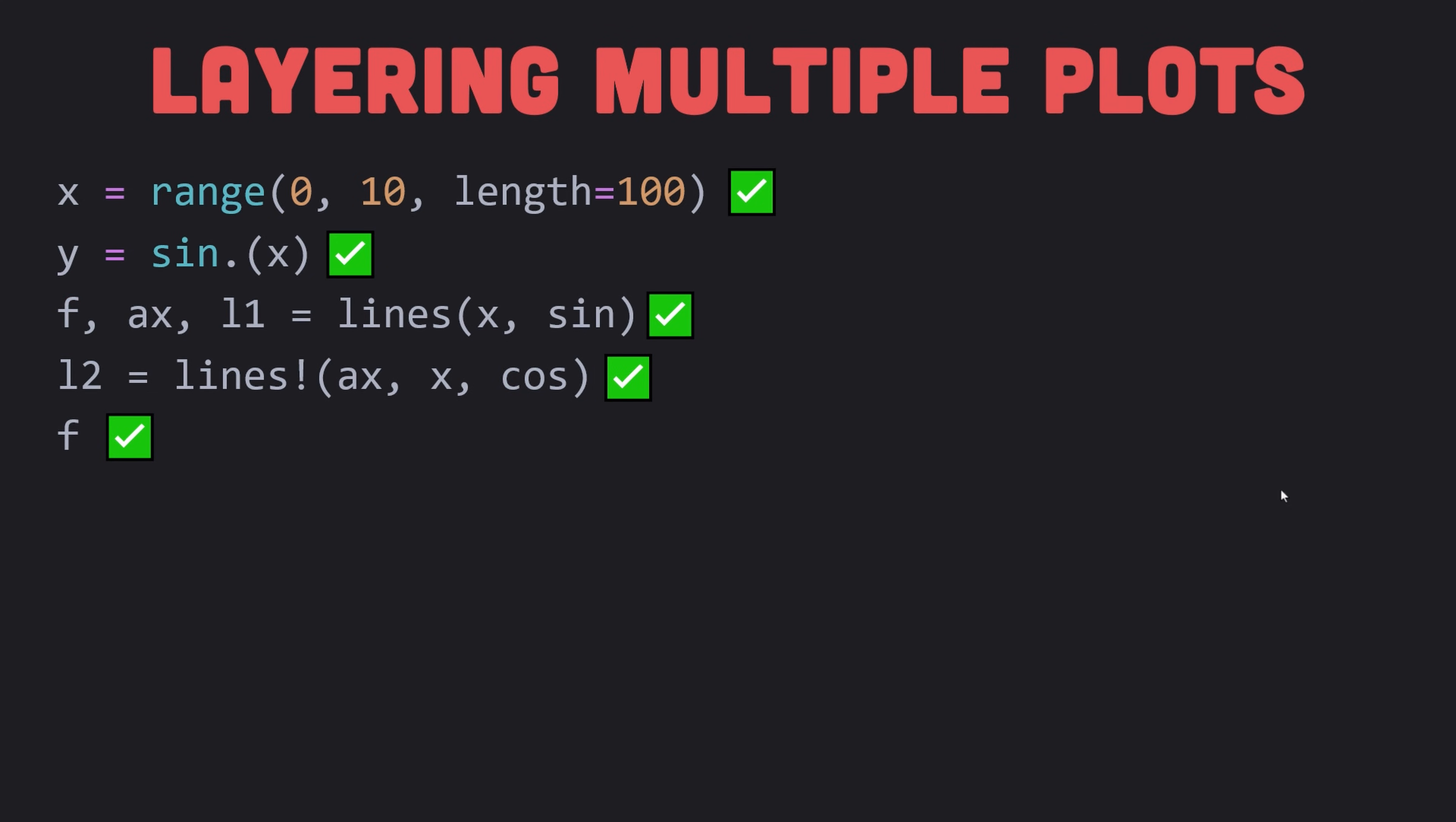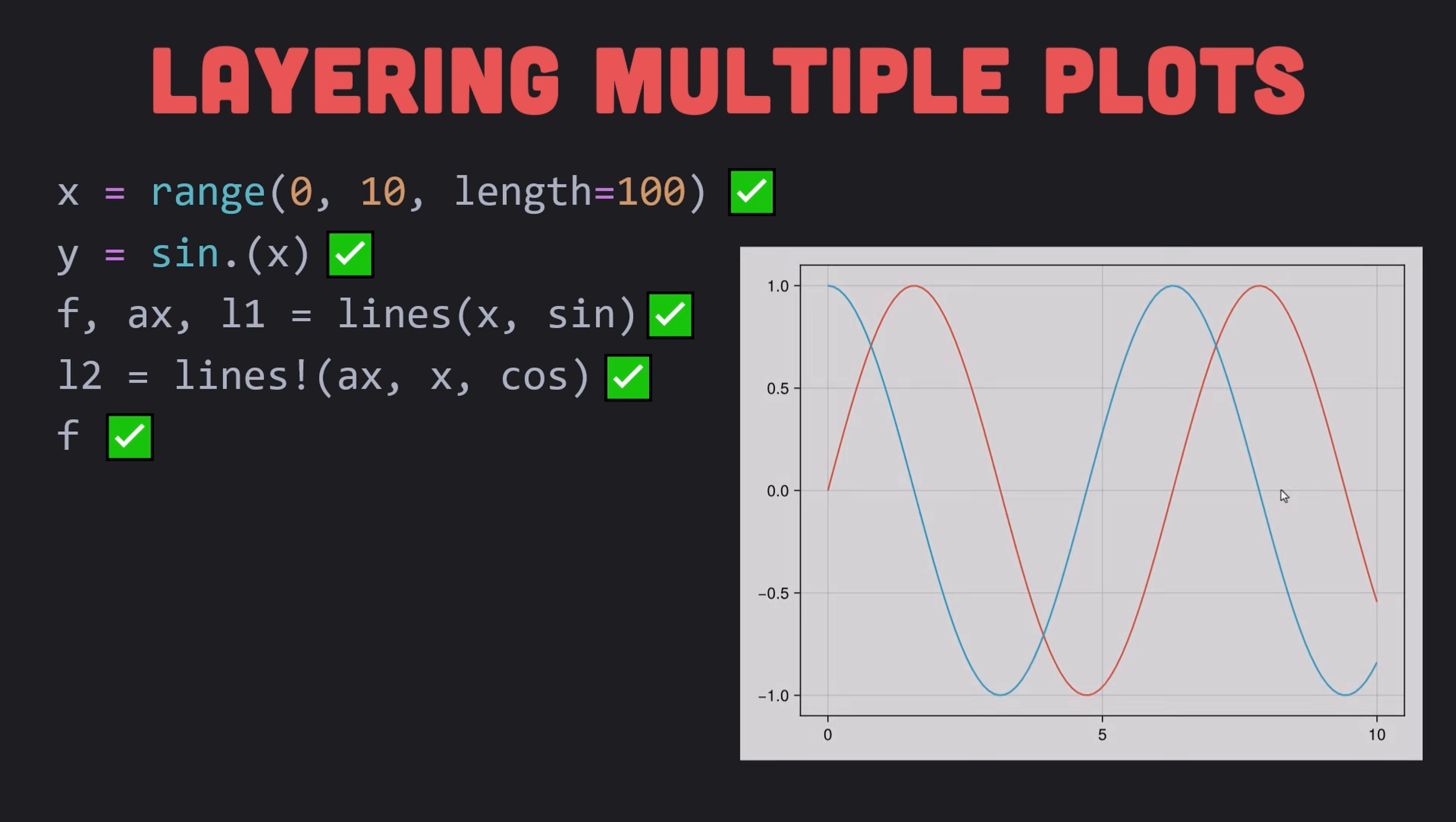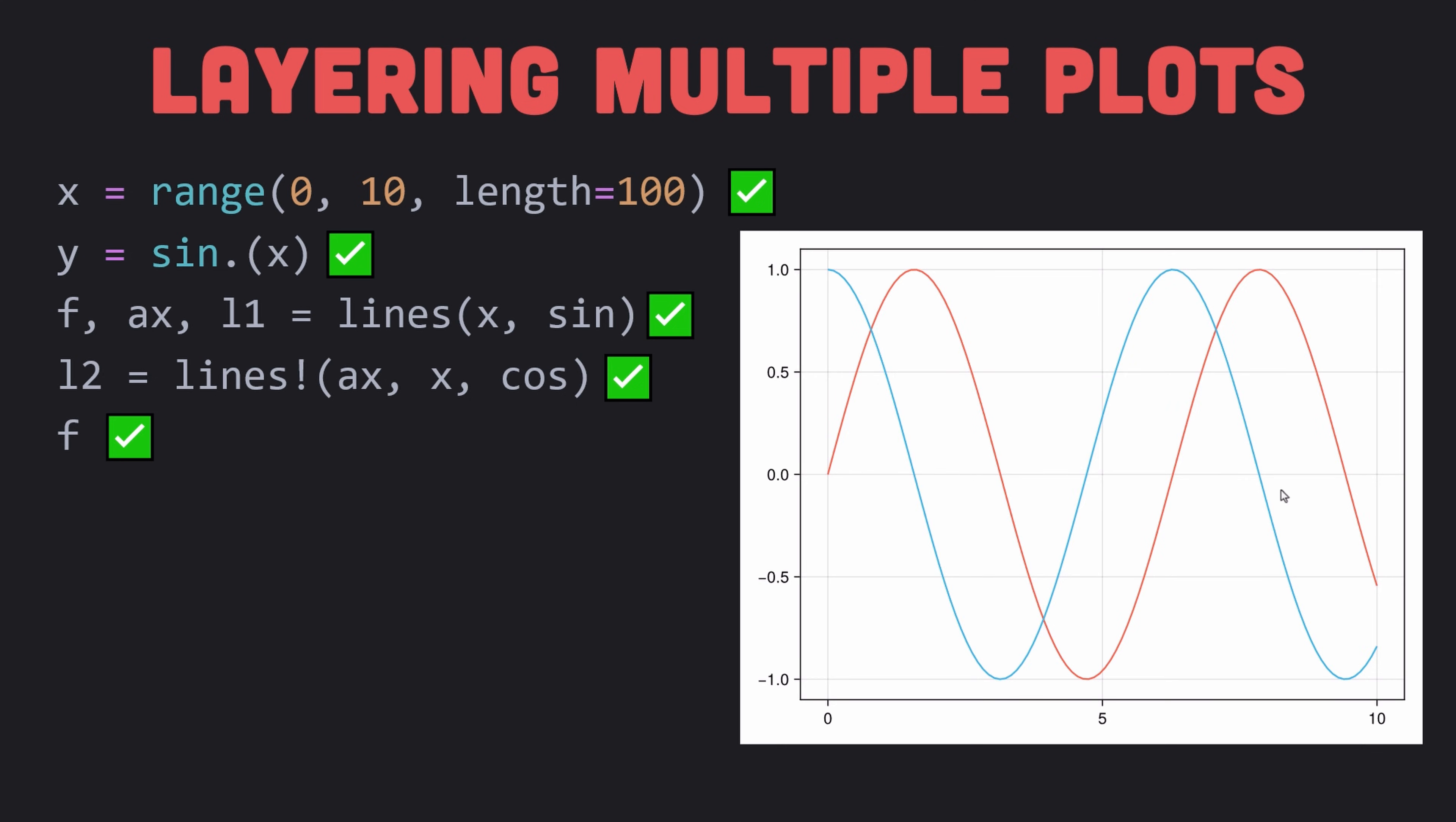To plot two things into the same axis, you can use the mutating plotting functions like lines! and scatter!. Here I have plotted two lines on top of each other.